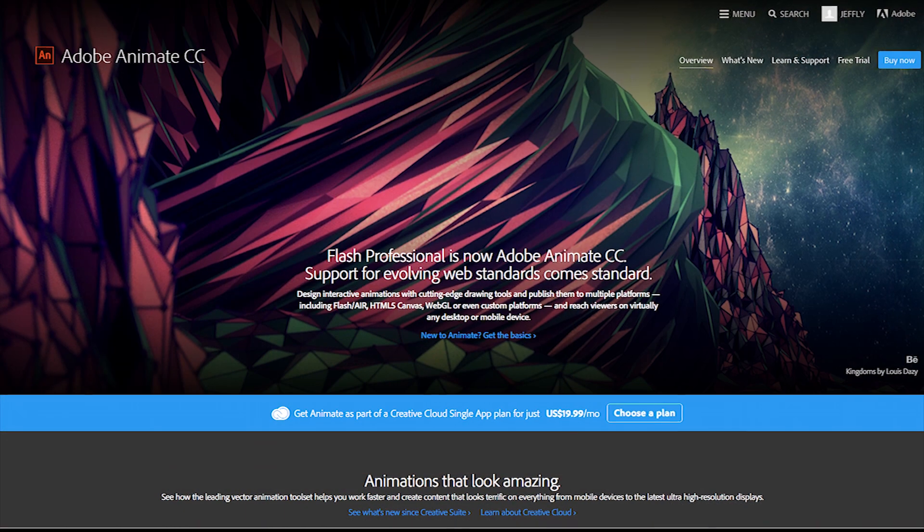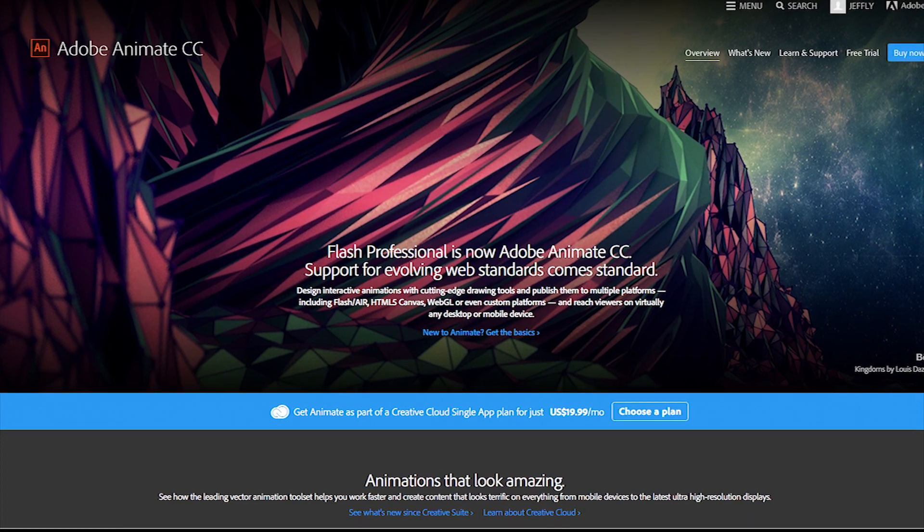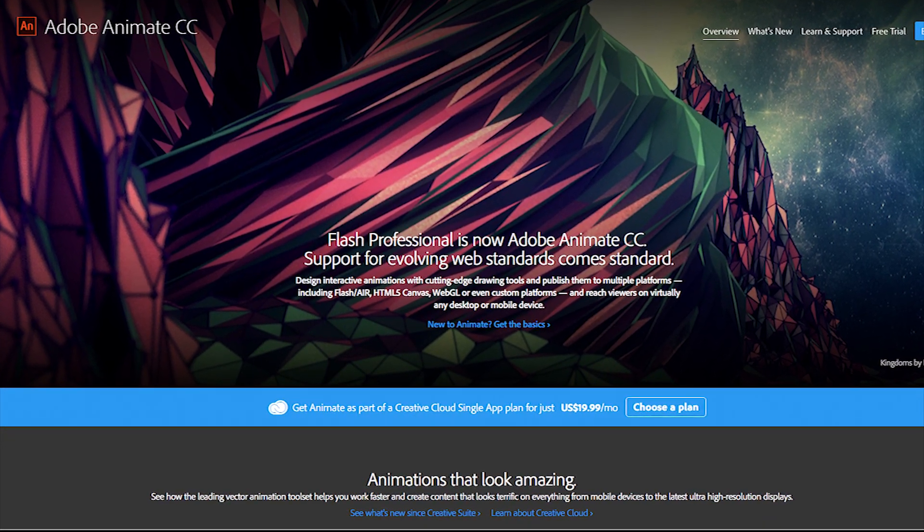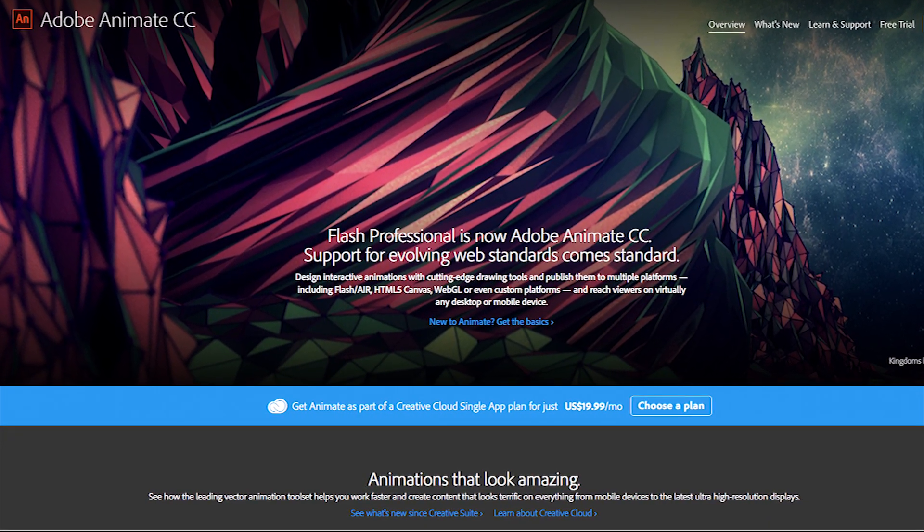So what is Adobe Animate? Well, long story short, it's the new version of Adobe Flash Professional.